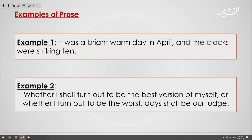Here are two prose examples. Example one: 'It was a bright warm day in April and the clocks were striking ten.' The second one: 'Whether I shall turn out to be the best version of myself, or whether I turned out to be the worst — days shall be our judge.' Both of them are fictional prose; one is related to a biography and the other is more poetic.